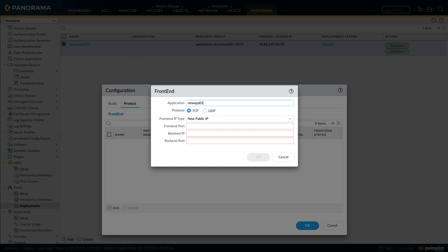First, define the new application within Panorama, choose the protocol, and then define the frontend.